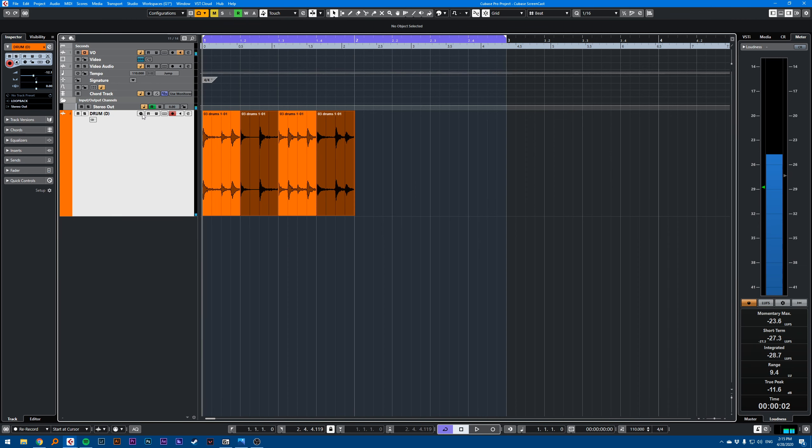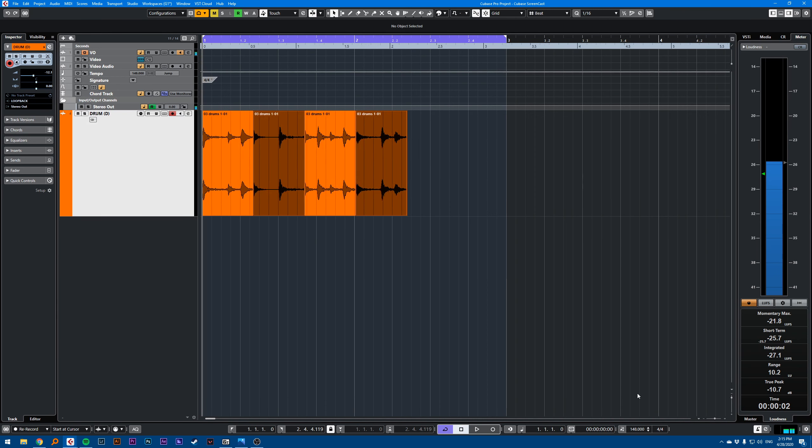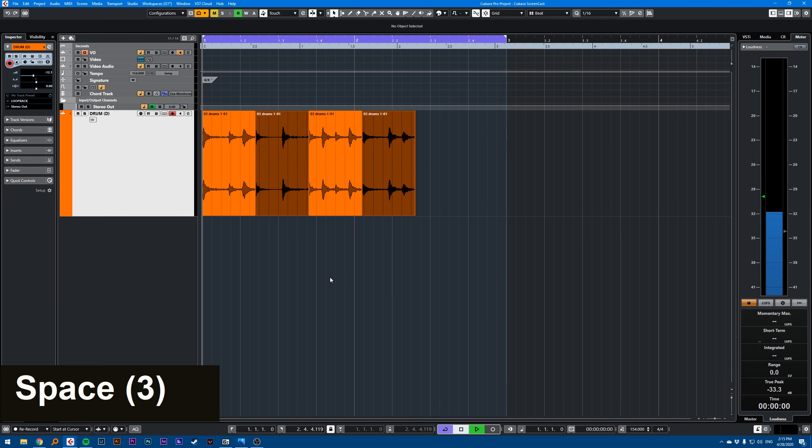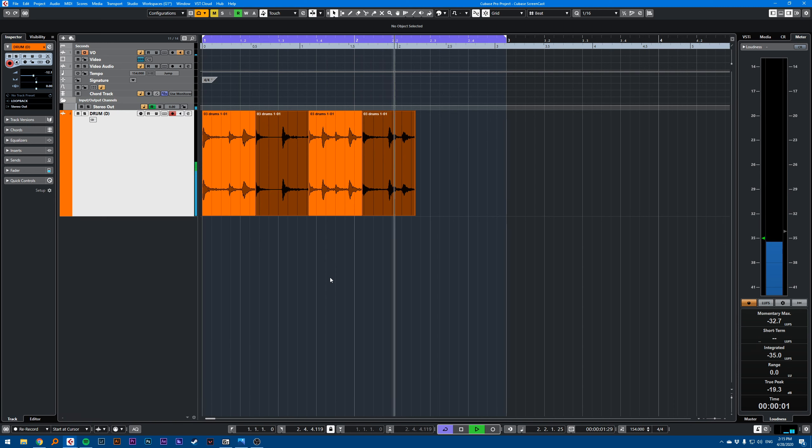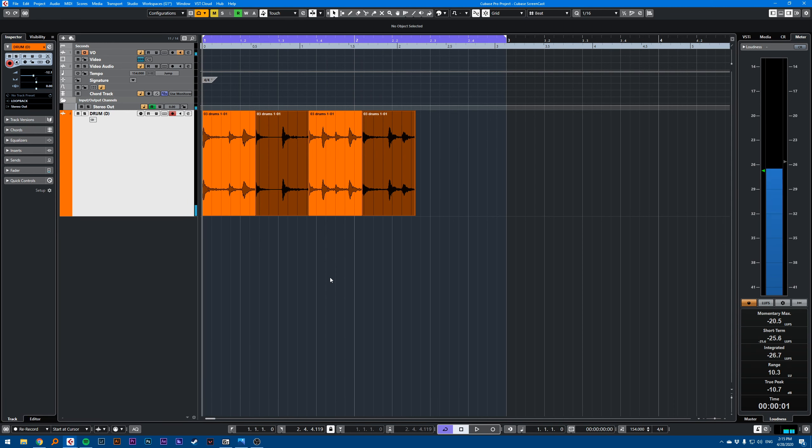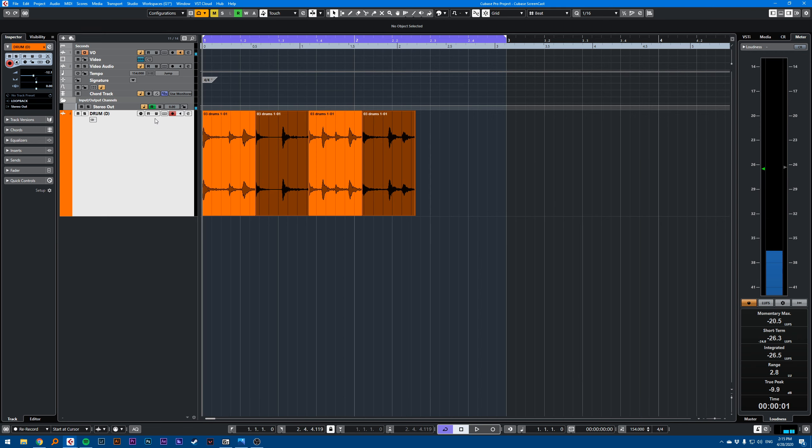Now I'm in linear mode. If I bump my tempo to 154, my drum beat still plays at 110, but you can hear the click is going at 150. So my audio is not following the tempo. You might want this if you're working in post.